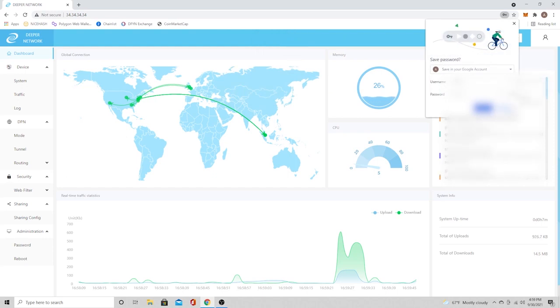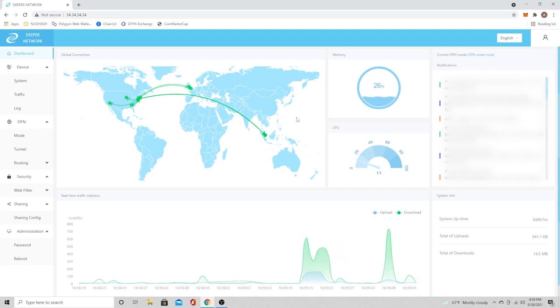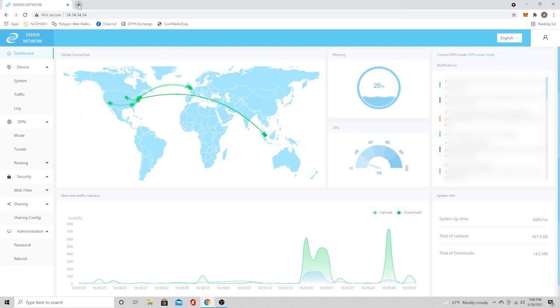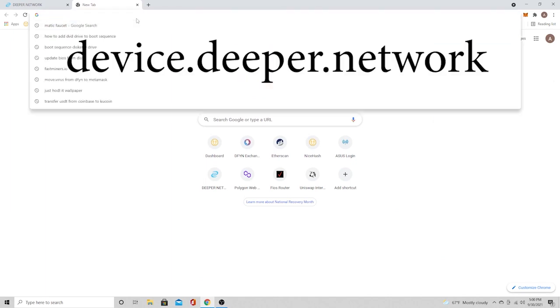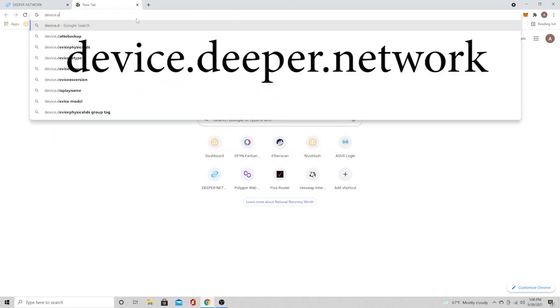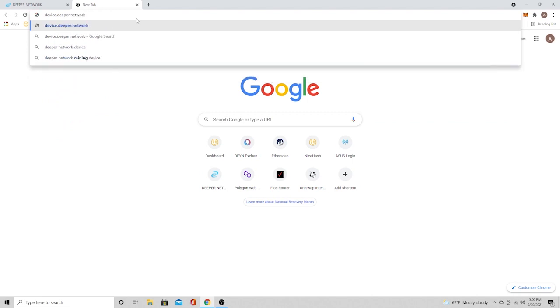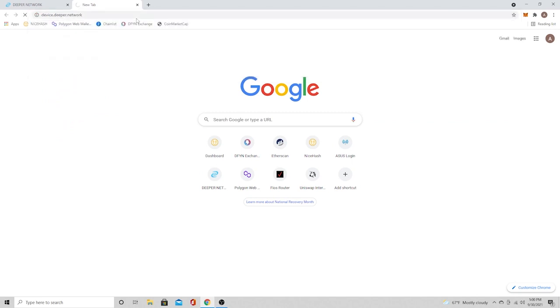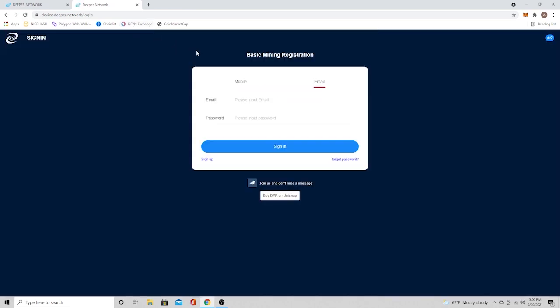That takes you to the web interface. Now, if you just wanted to use this as a DPN and you didn't want to mine with it, you wouldn't have to worry about putting it on the blockchain and staking your DPR. Not a lot we can do here right now. If you can see on the left-hand side, there should be a DPR tab that we don't have right now. You're not going to have that until you start staking. So the first thing we want to do is we want to register our device.